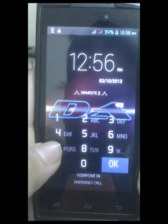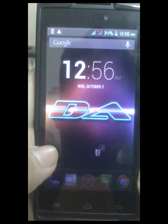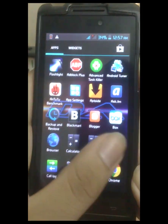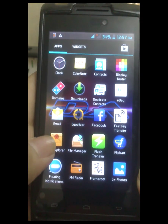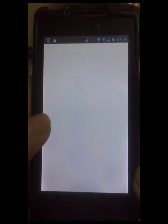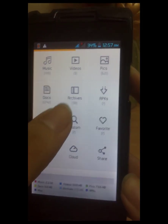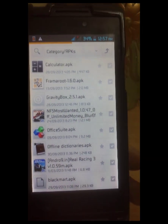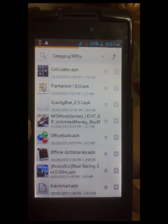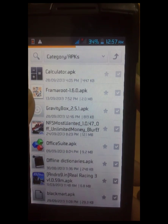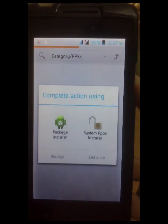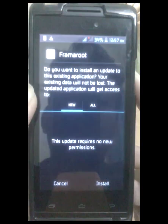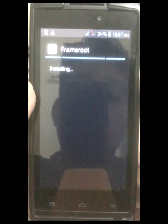First you have to go to the file explorer and go to the app that you have downloaded — the links are in the description, you can check them out. Go to the APK; your file explorer might be different. Then go and install that application. I've already installed it here.